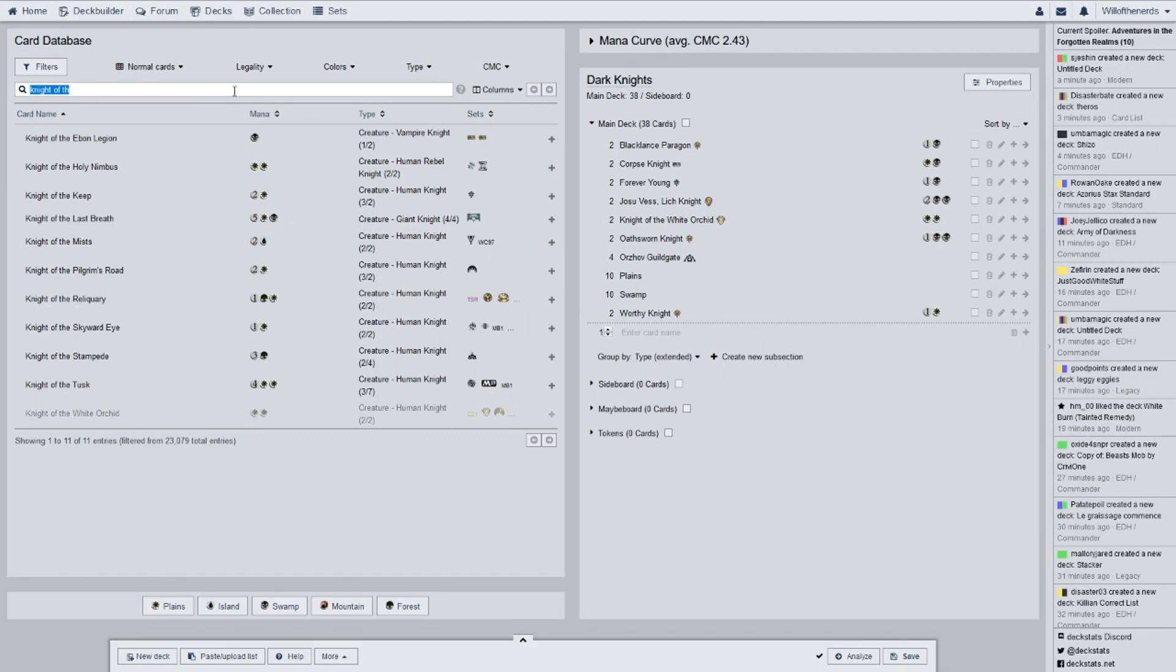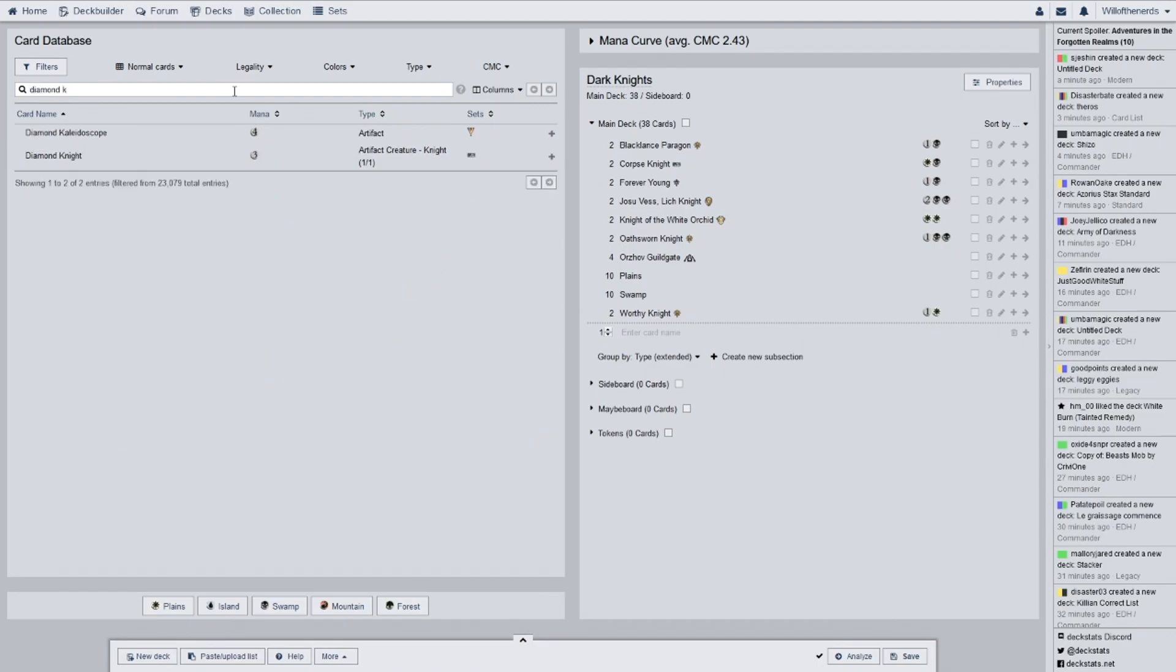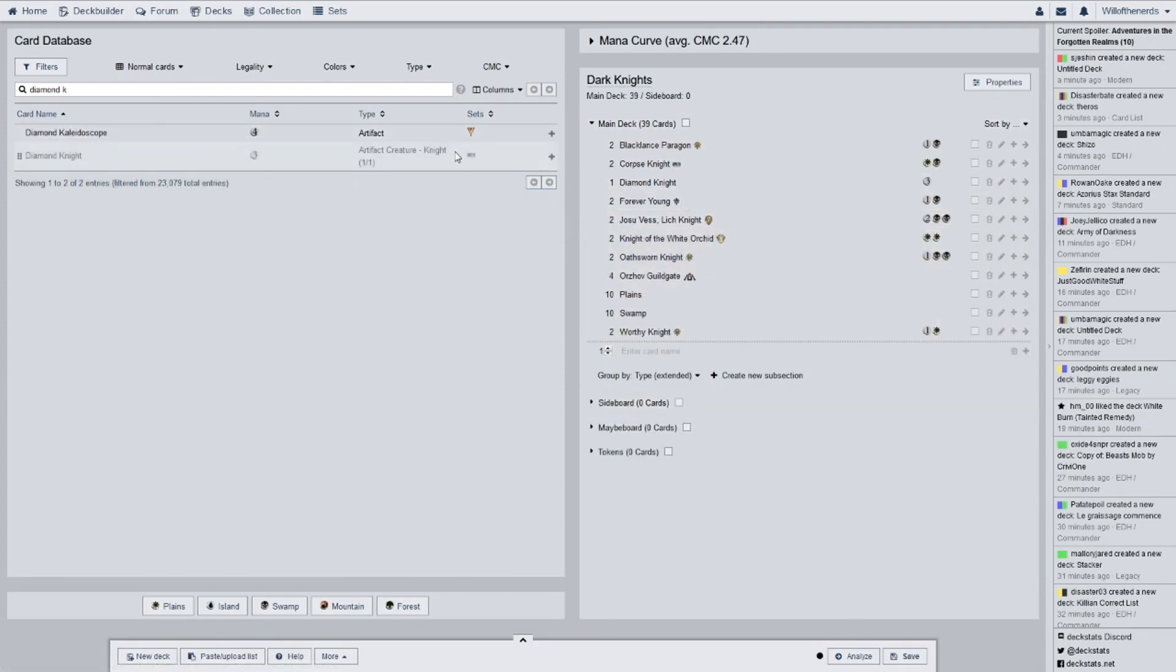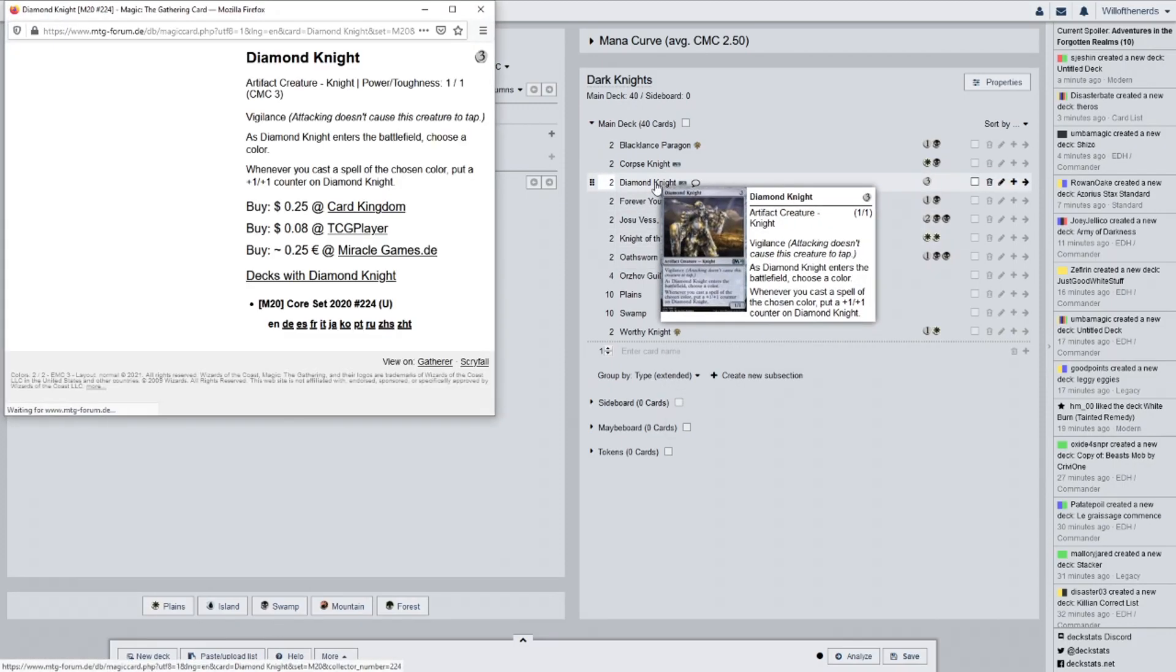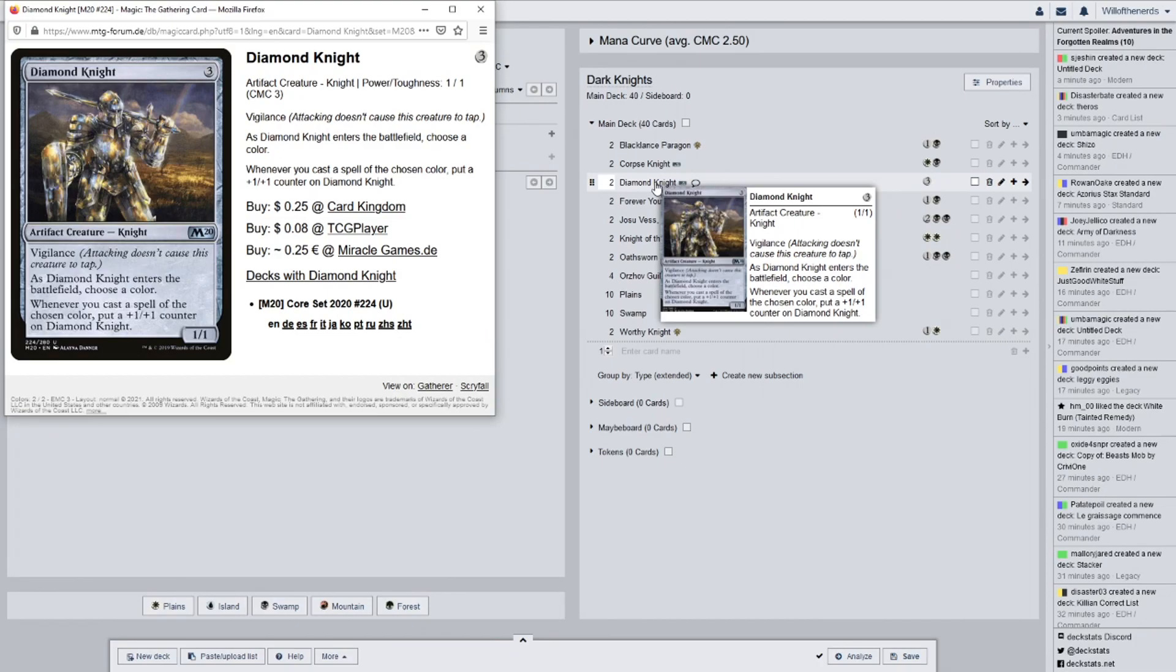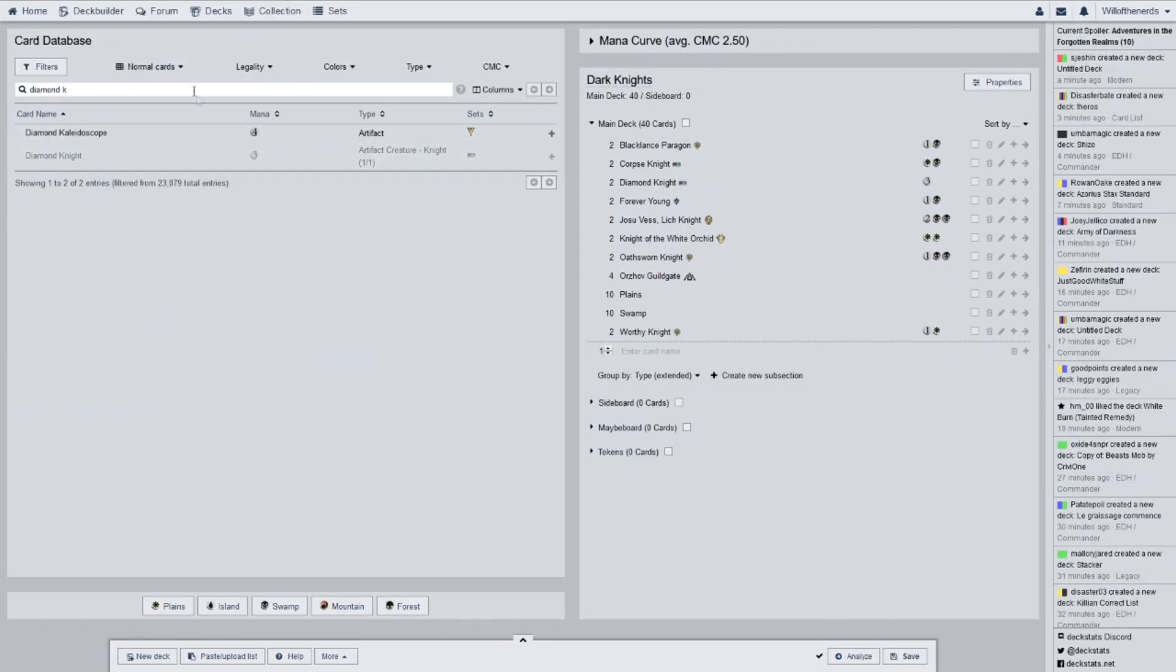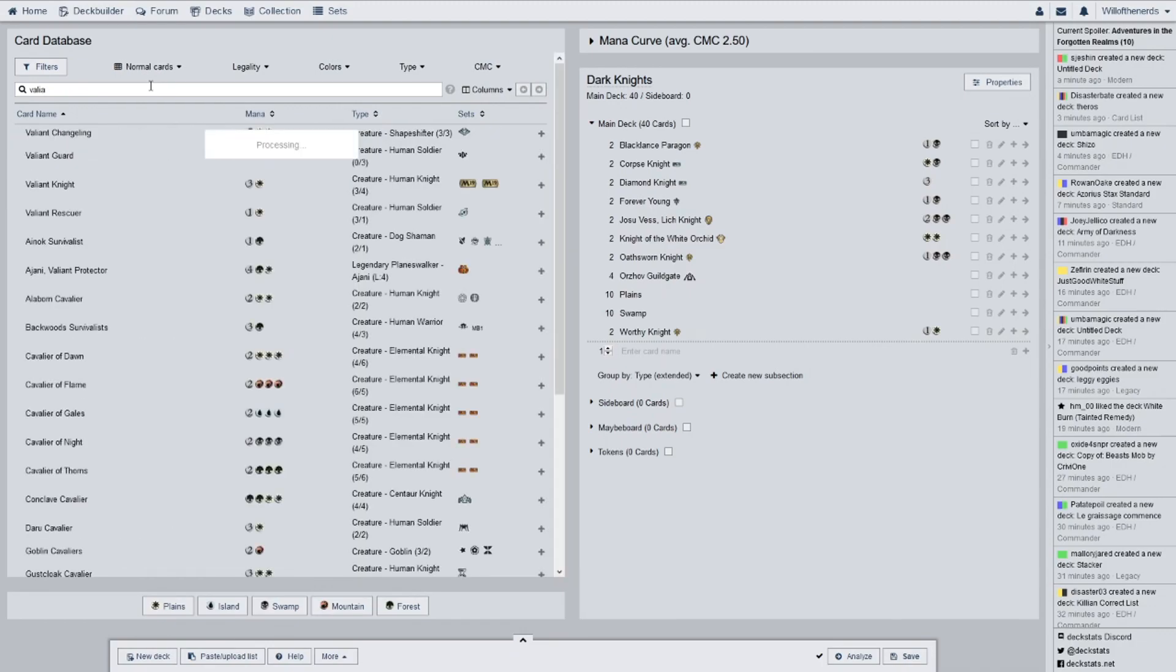First strike when it enters the battlefield. If an opponent controls more lands than you, you may search your library for a planes card and put it on the battlefield and shuffle your library. So it's a 2 drop for a 2-2 that lets you search for land. This one's probably going to get replaced. I'll get a 3. That one is going to replace probably Worthy Knight with a 3-of. That way, it gives me a little more land search. That way, it really helps me with getting land out for Josu Knight Lich. Next, we have Diamond Knight for 2-of.